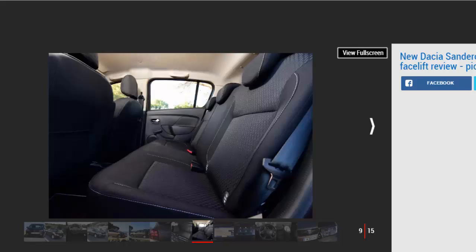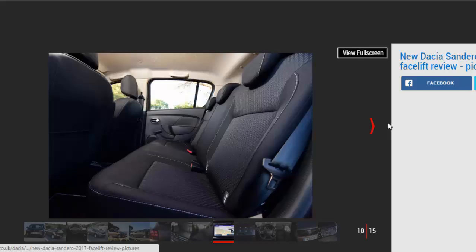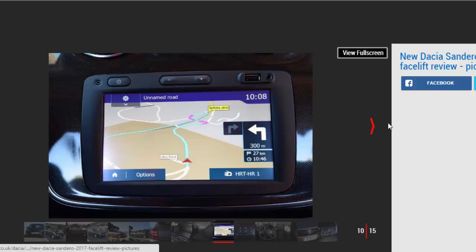Price is so important for the Dacia range, so we're glad that the Sandero remains such good value. The Ambiance model comes with the essentials we've already mentioned, but also USB and Bluetooth connectivity, remote locking, a new-look dashboard and hill start assist. It's a basic but commendable kit list for a car of this price, though the Sandero Ambiance is hardly packed with toys.